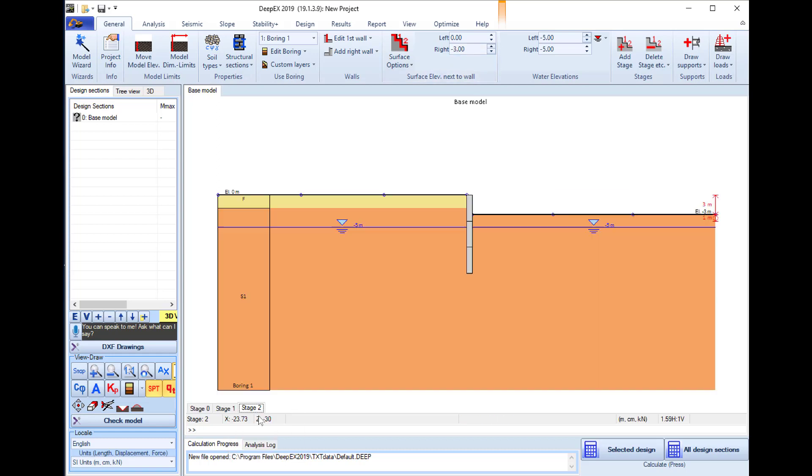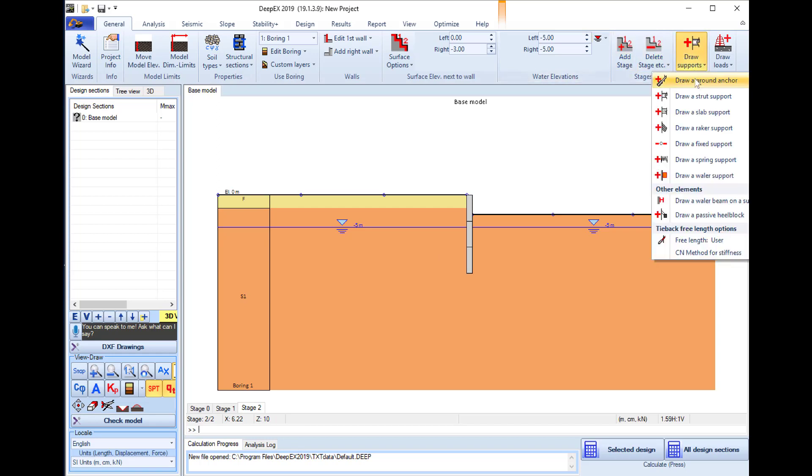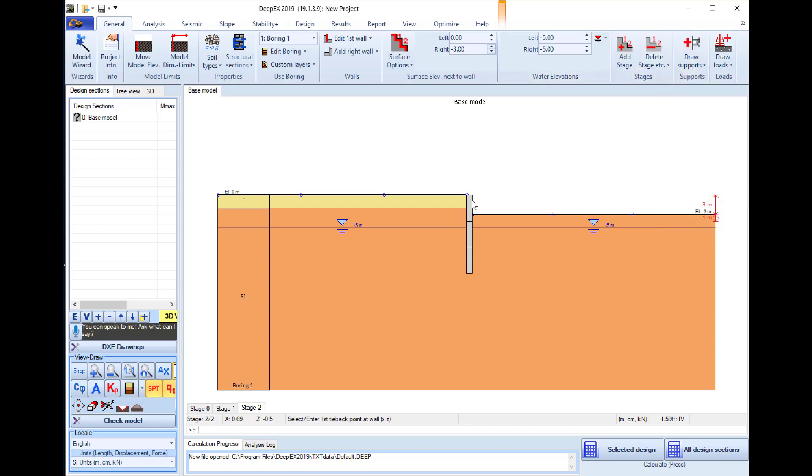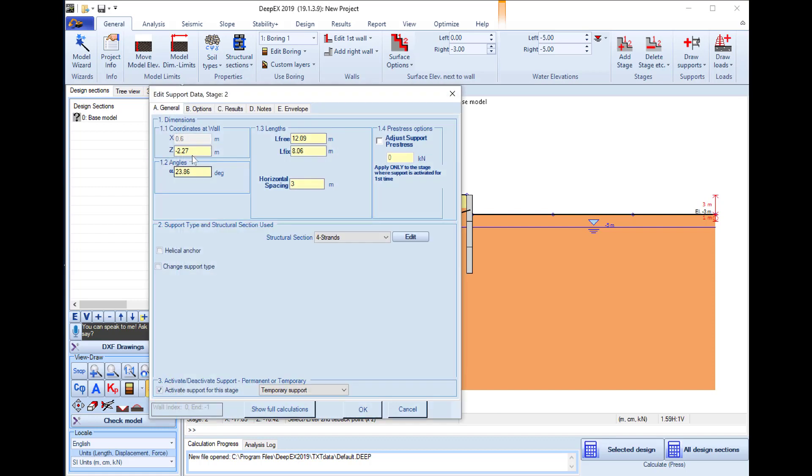We will add a new stage and select the tool to draw a tieback support. We click on the wall and to the ground, and in the dialog that appears we define the exact elevation of the tieback on the wall at minus two point five meters.